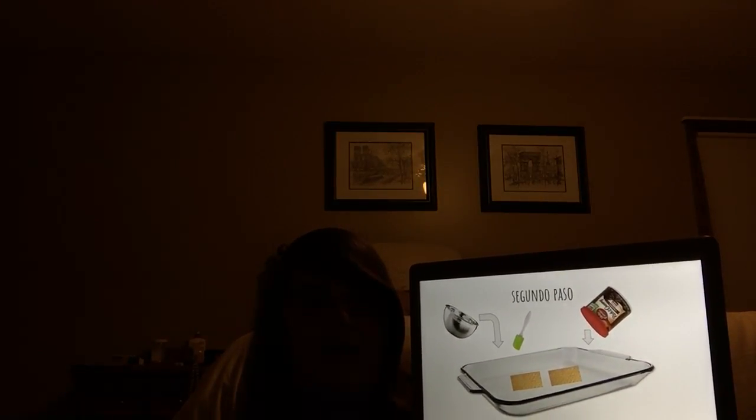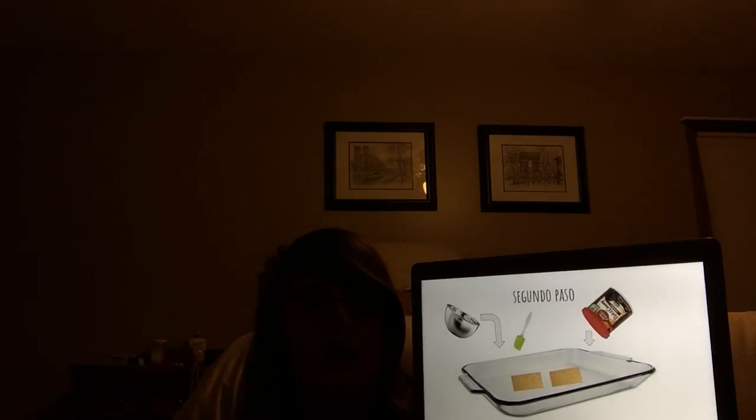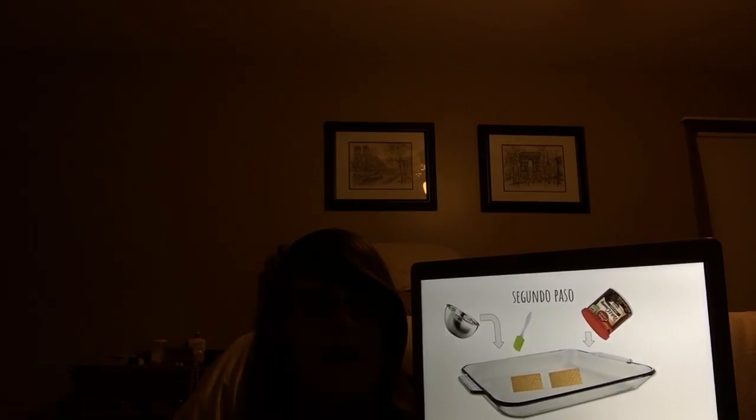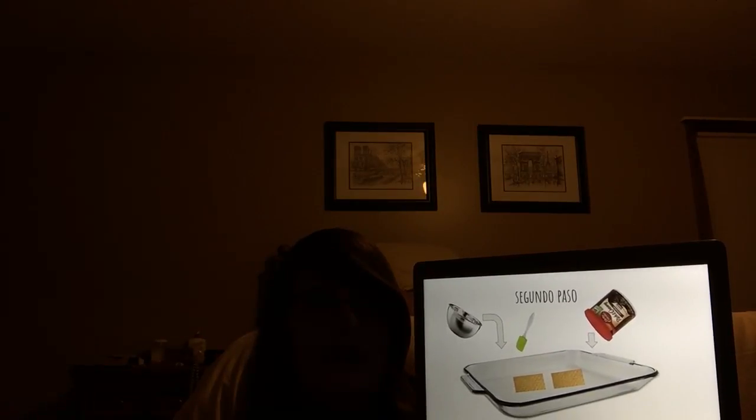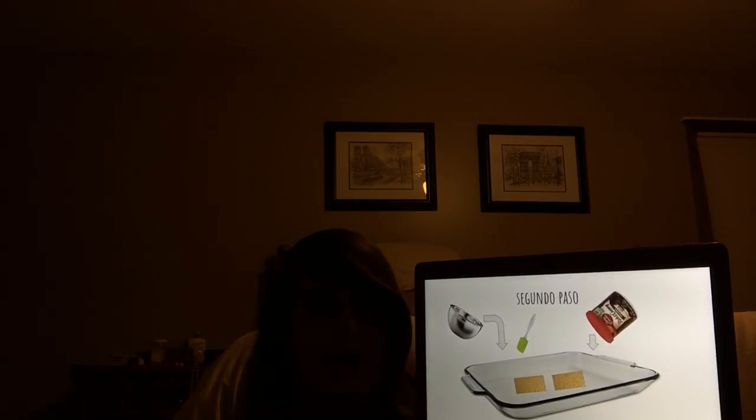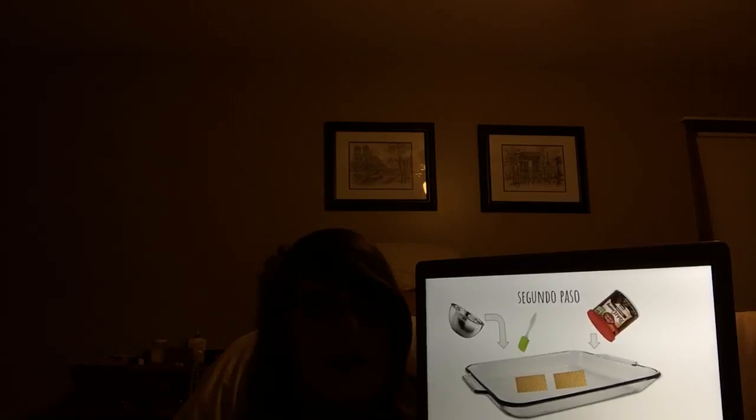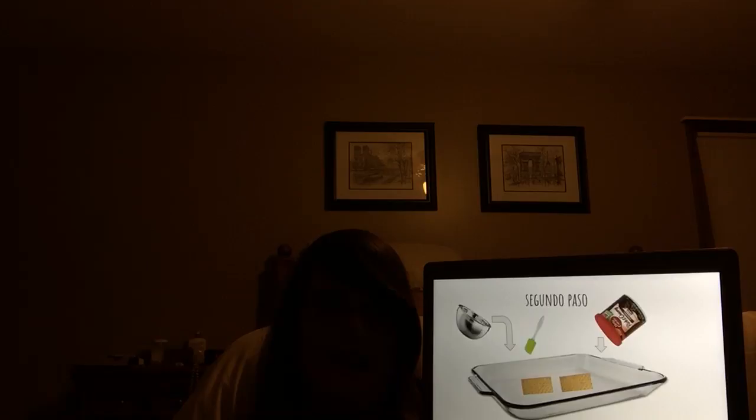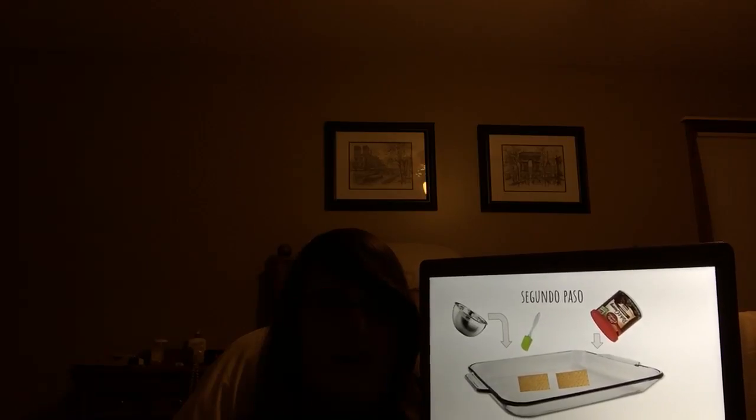Primero, en un tazón mediano, mezcla la mezcla de pudín al deserro, batido en la leche.